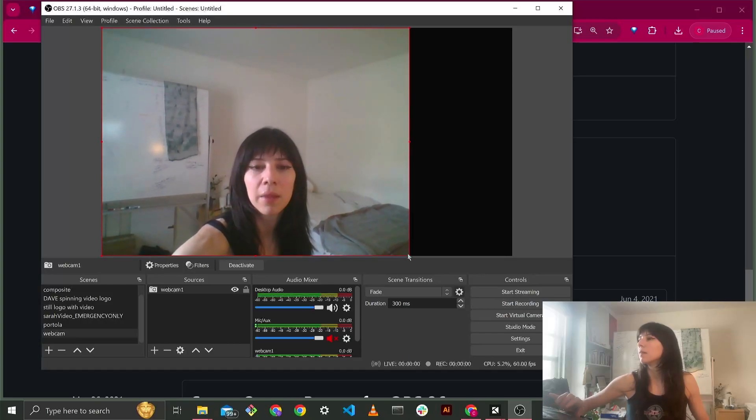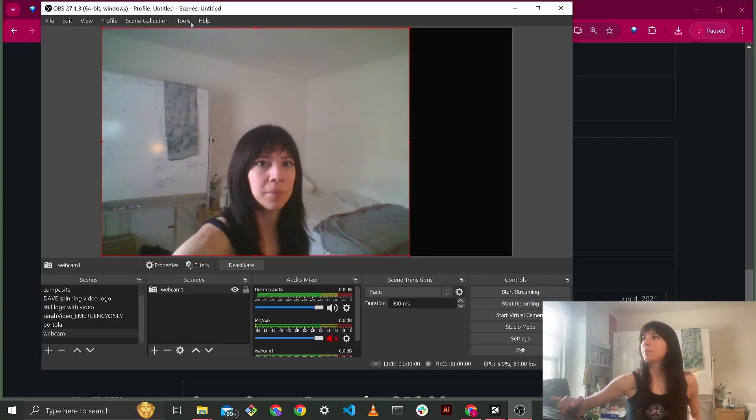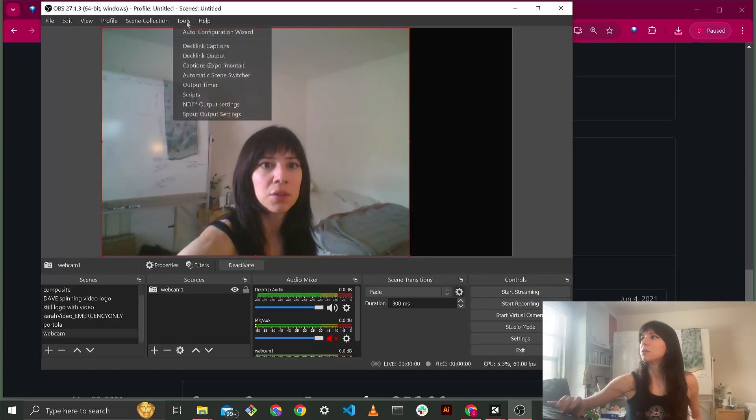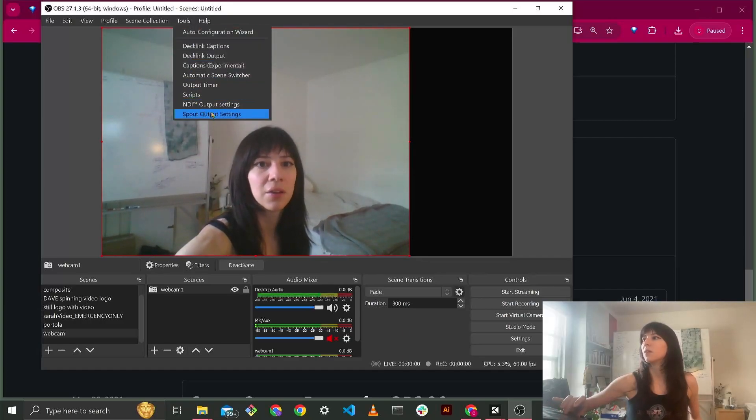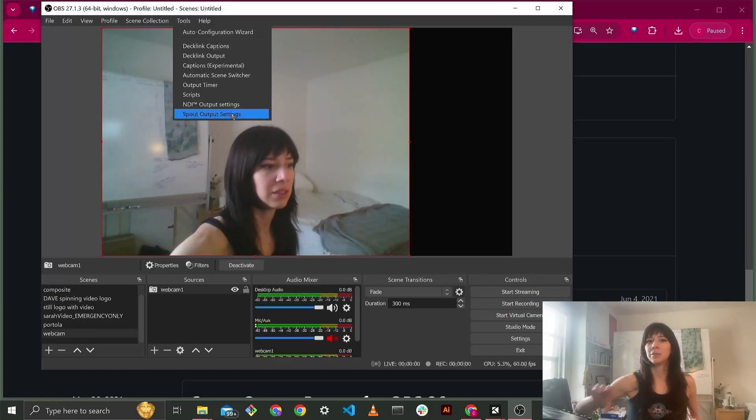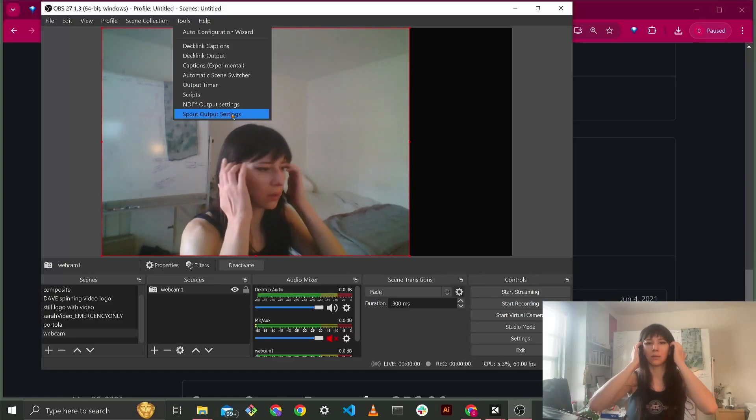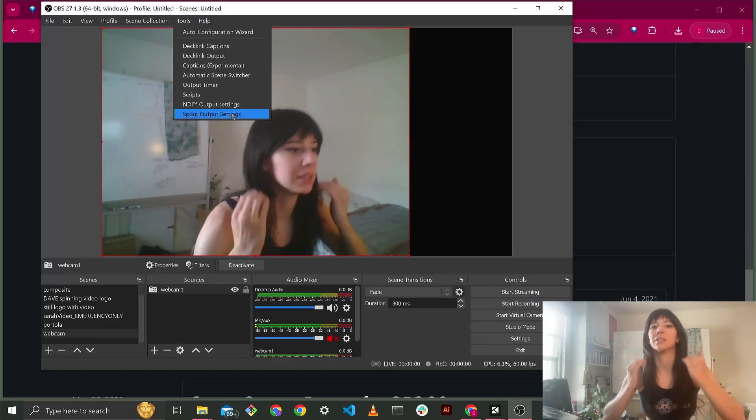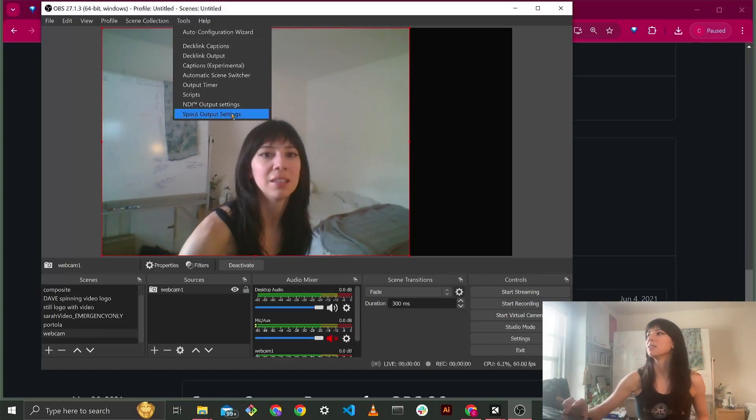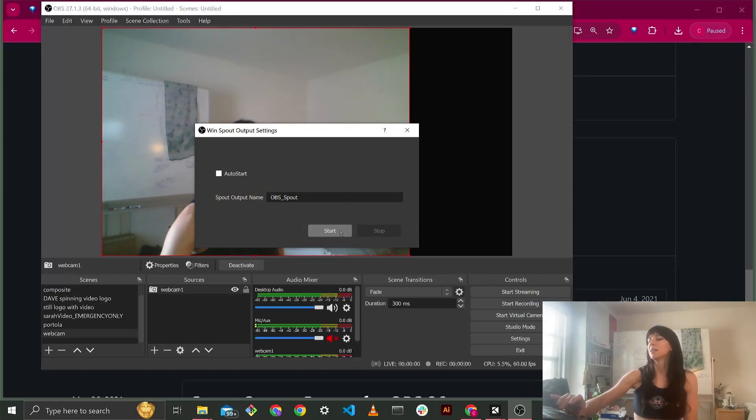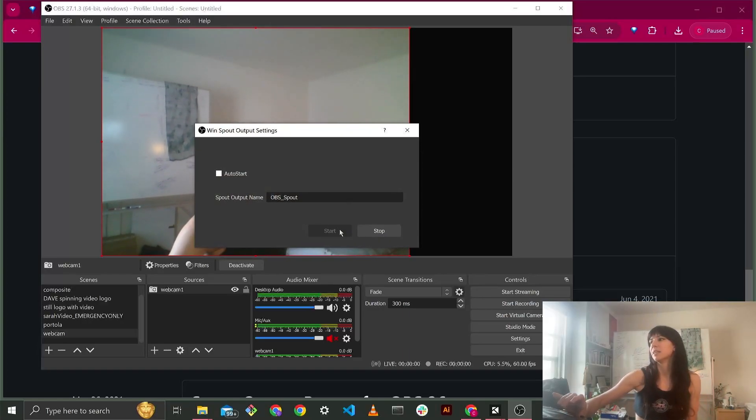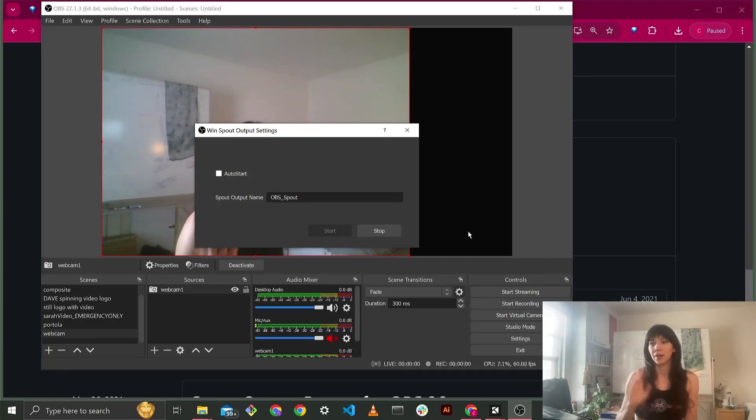And then to start the spout stream, you're going to go to tools, spout output settings. So if this isn't here, that means that your plugin wasn't installed correctly. So let's have that start streaming. And so I'm going to hit start. So it's streaming now.